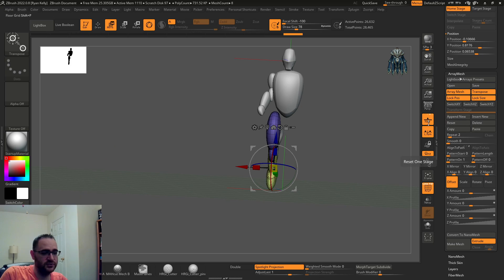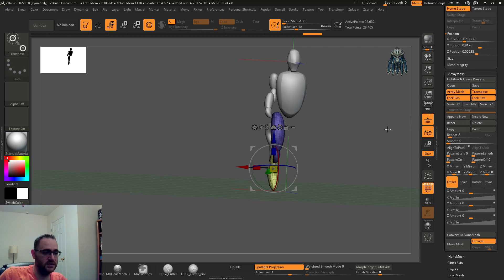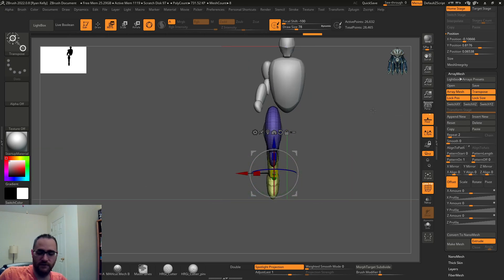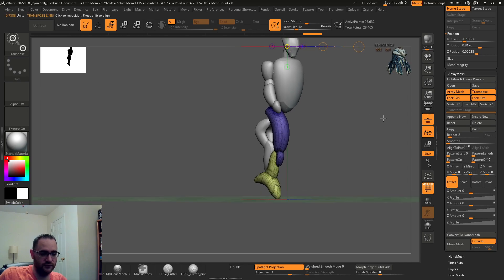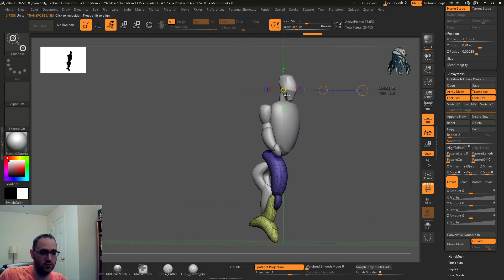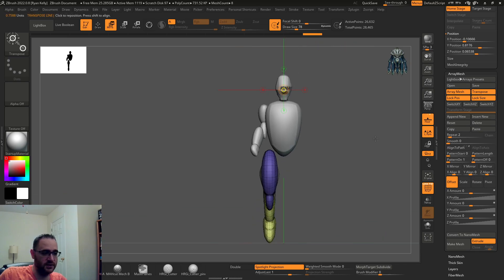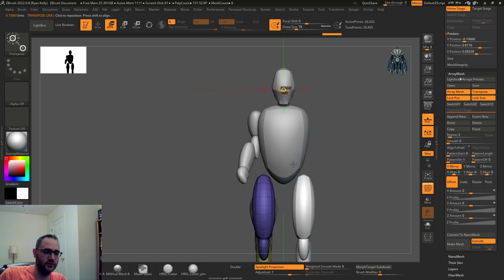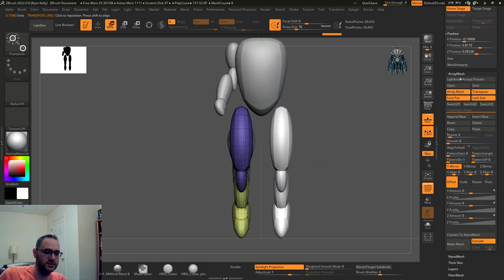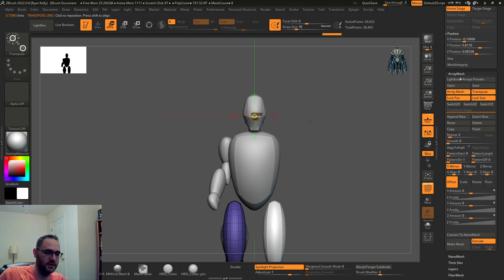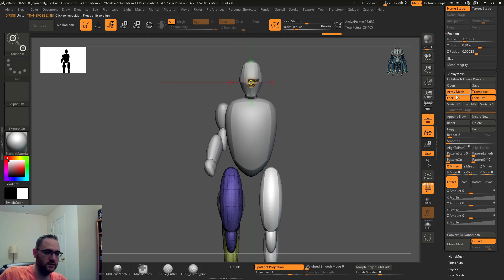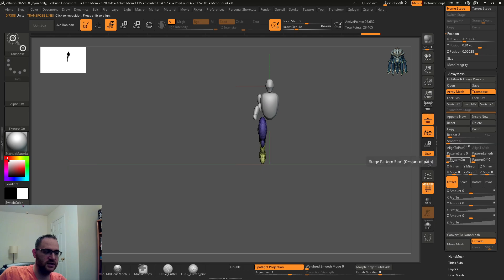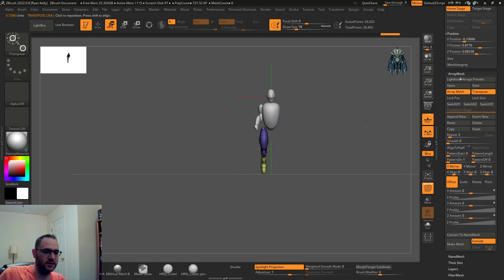If you lock position, lock size, reset, that's going to move the pivot point as you can see to the world center up here. Then you just hit mirror X, and that's going to throw it across the X-axis according to where the pivot point is. If you turn lock position lock size off and hit reset and then X mirror.